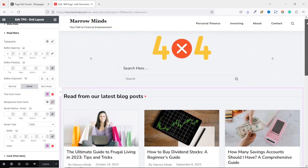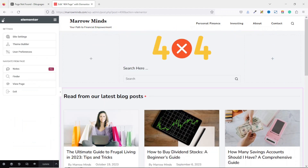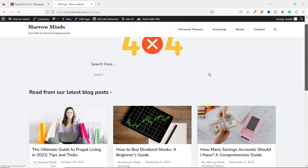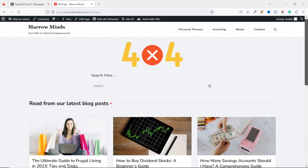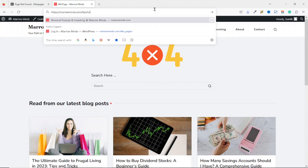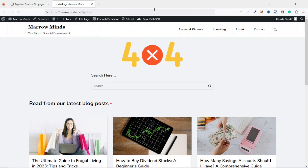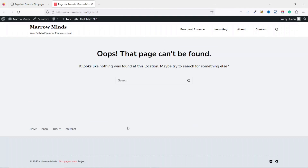We're done with the page design. I exit Elementor by clicking the hamburger menu and then View Page — this is how my page looks in real time. But if I go to any random non-existent page and hit enter, it still takes me to the boring default page, which we don't want. So now it's time to assign the page we just created as our 404 page.